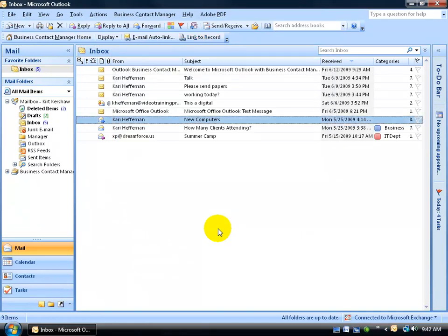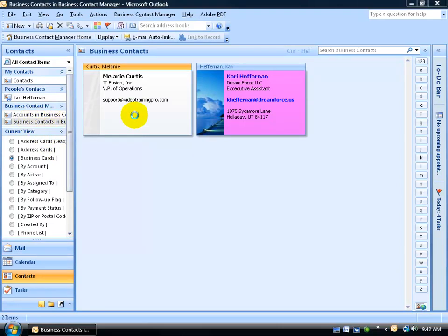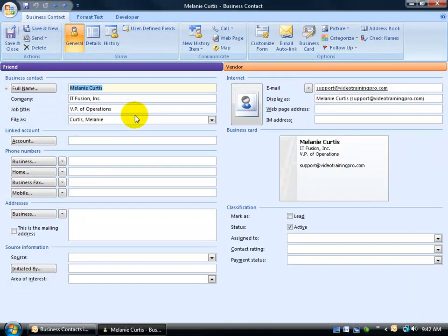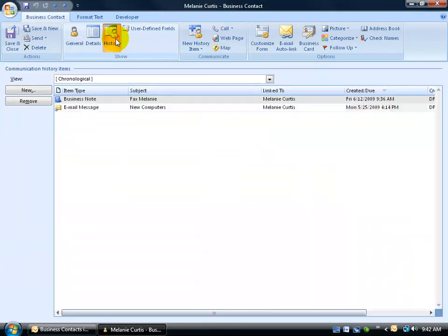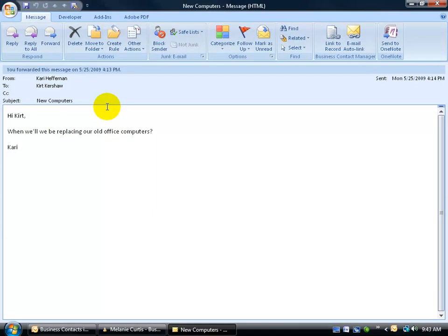How do I know? Well, let's go back to our contacts, into our business contacts folder here. Double-click and open up Melanie. Go to the history screen, and there it is. The email message is linked. So I can double-click and open up in this view and read all about these computers here. And I just realized this has nothing to do with Melanie.